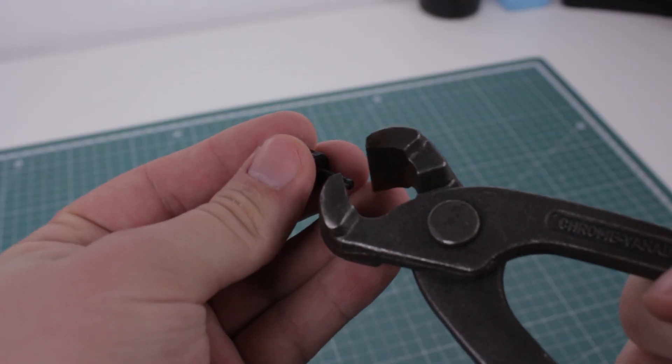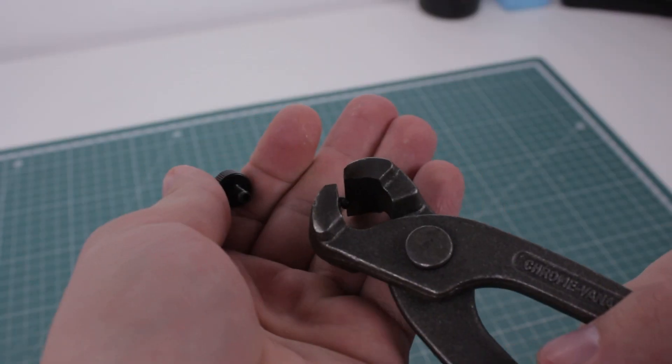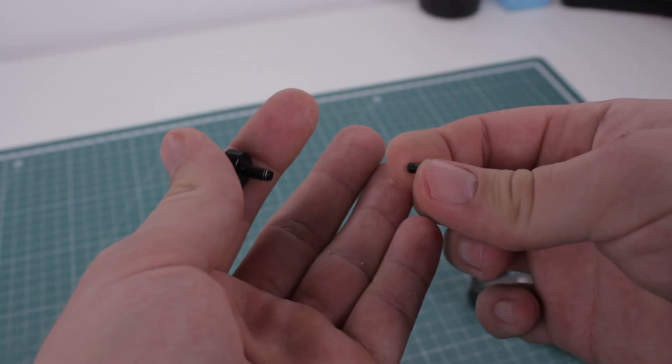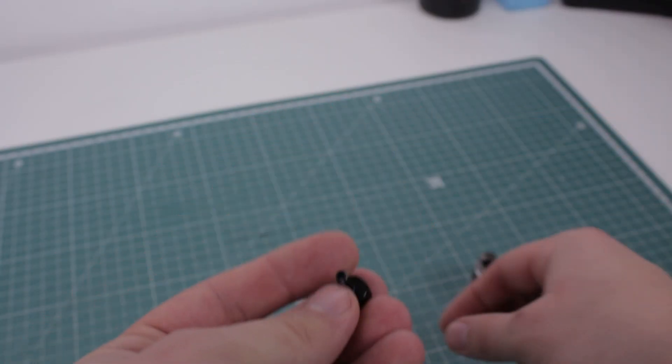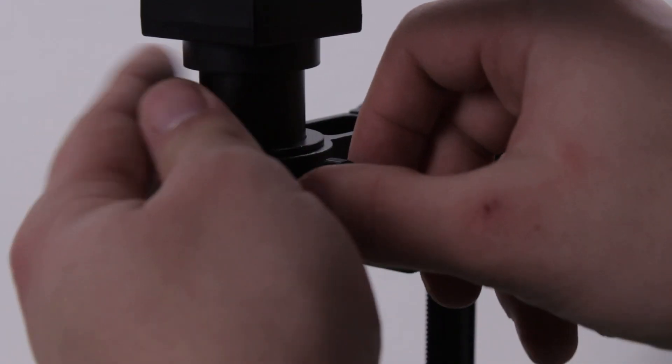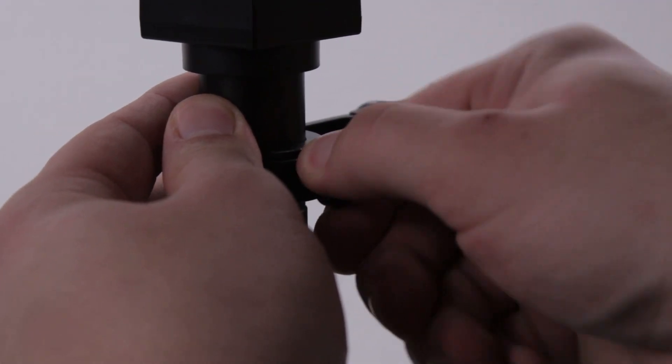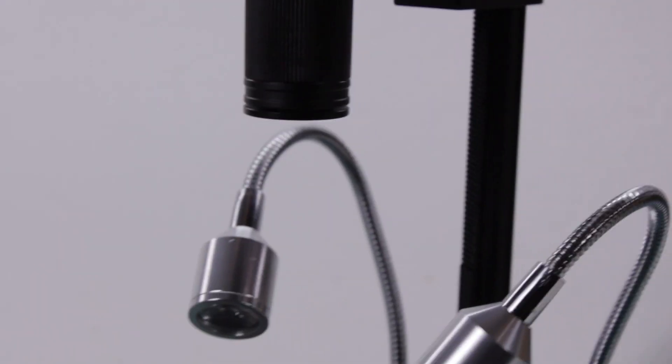To fix it, I wanted to cut off the unthreaded part of the set screw, but I soon realized it's just a plastic insert, and after I removed it, the problem was solved.